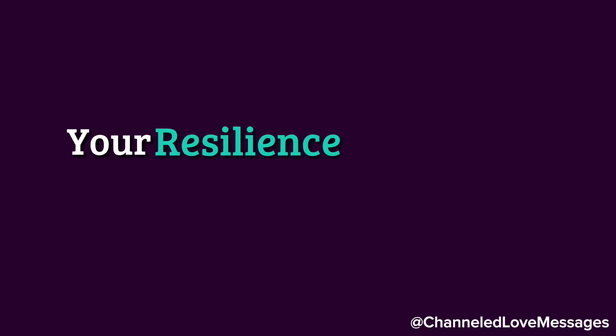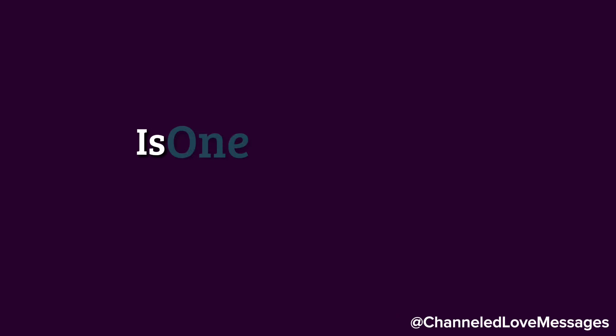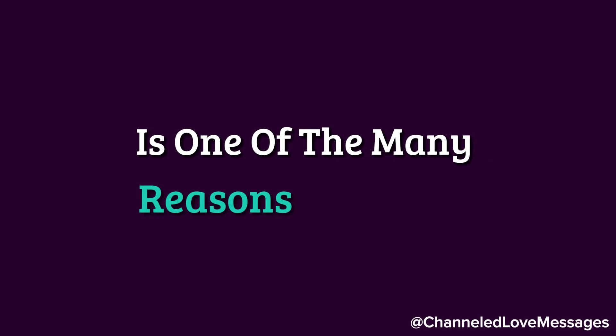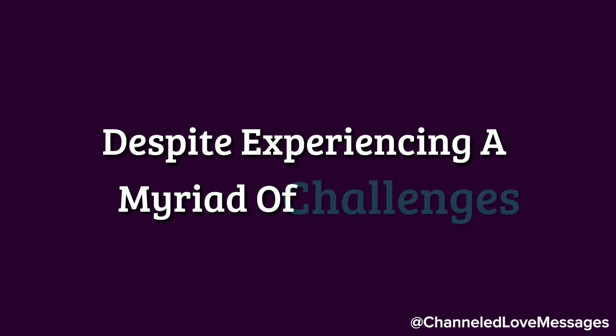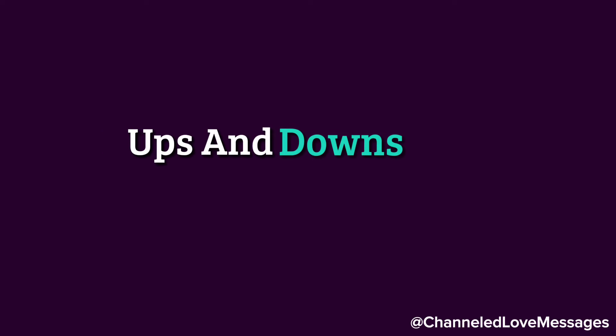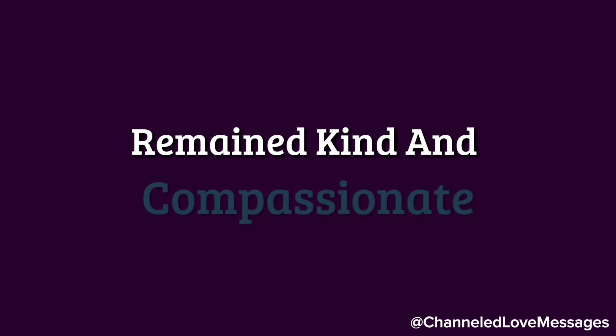Your resilience in the face of adversity is one of the many reasons I love you. Despite experiencing a myriad of challenges, ups and downs, and hardships, you have remained kind and compassionate.